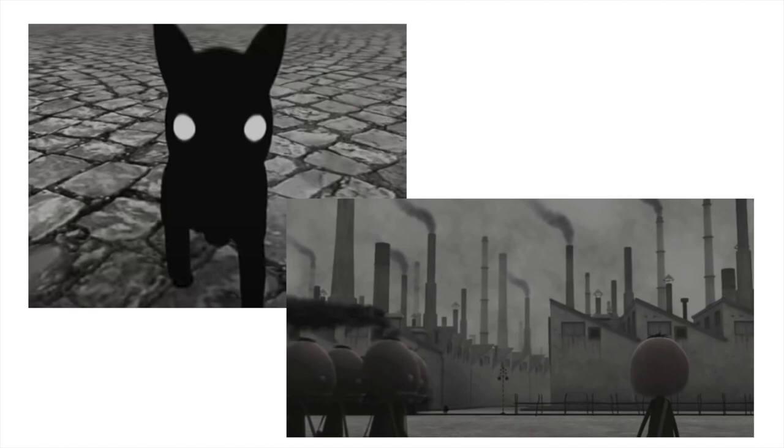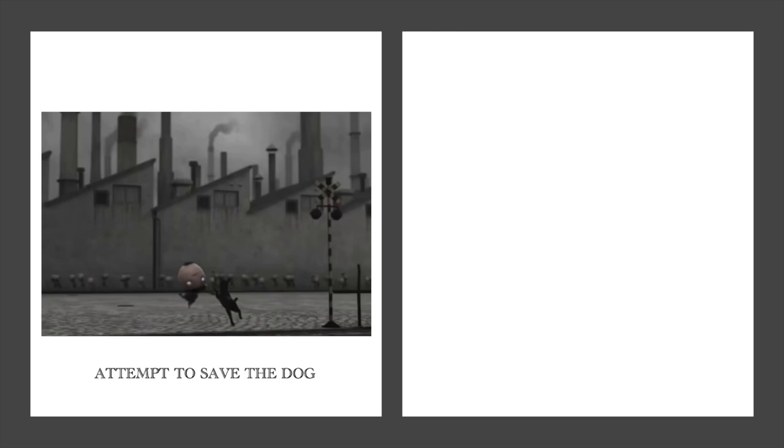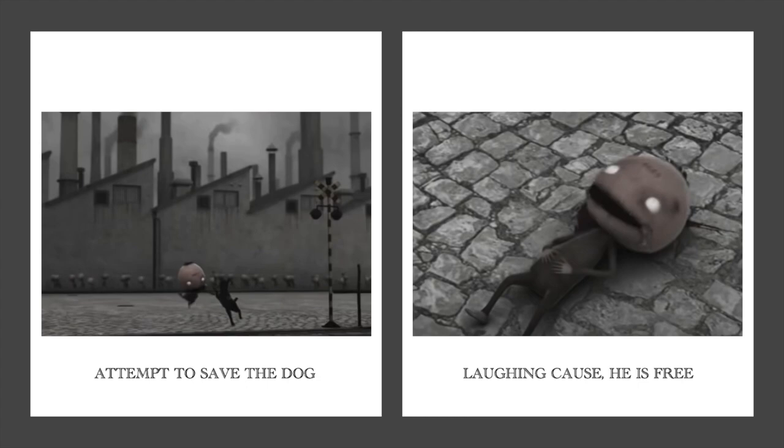In an attempt to save the dog, 4483 gets hit by the train, ending the film with laughter. The irony in this scene expresses the importance of freedom when trapped in an oppressive world.